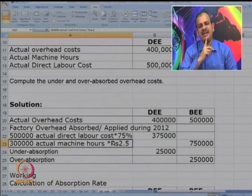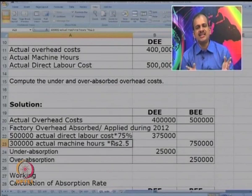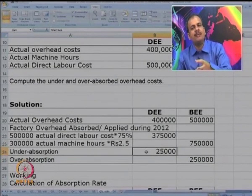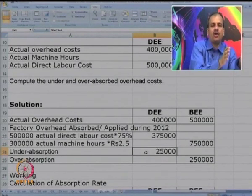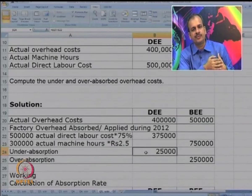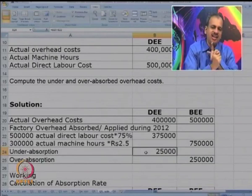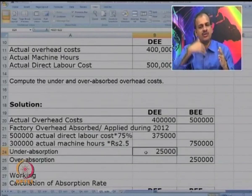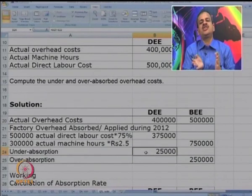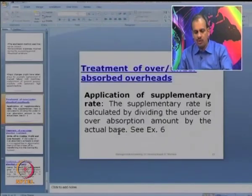Can you think of any other way of correcting it? There are 3 ways totally. One is supplementary rate. Another is — do not make any corrections at all; in which case this 25,000 will be charged to the costing profit and loss account, meaning it is not charged to any product — it will simply be borne by the company. That is method number 2. Method number 3 is you carry over this 25,000 to the next period. So these 3 methods are used.